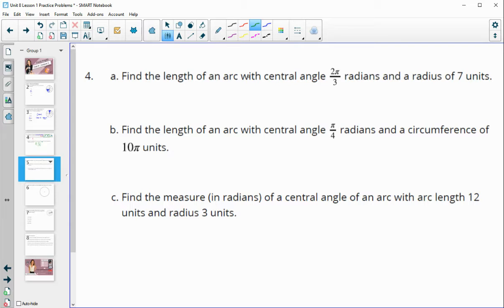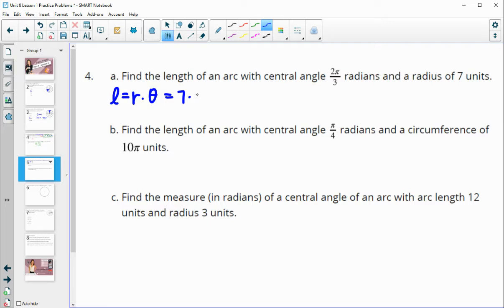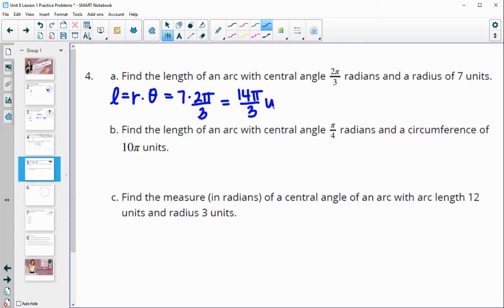Number four: find the length of an arc with a central angle of 2π/3 radians and a radius of 7. There are multiple ways to do this. One is using the arc length formula in radians: arc length equals the radius times the radian measure. So that's 7 times 2π/3, which gives us 14π/3 for our arc length — so 14π/3 units.